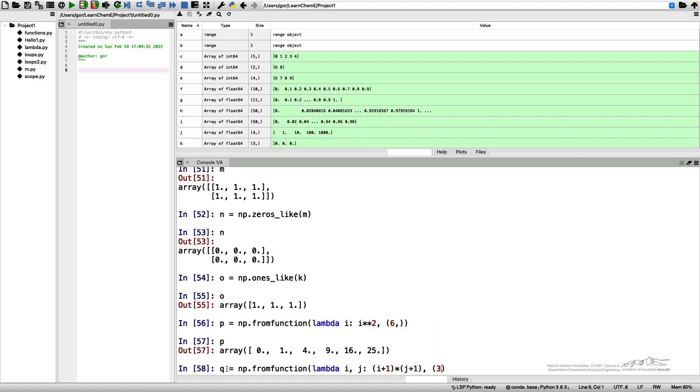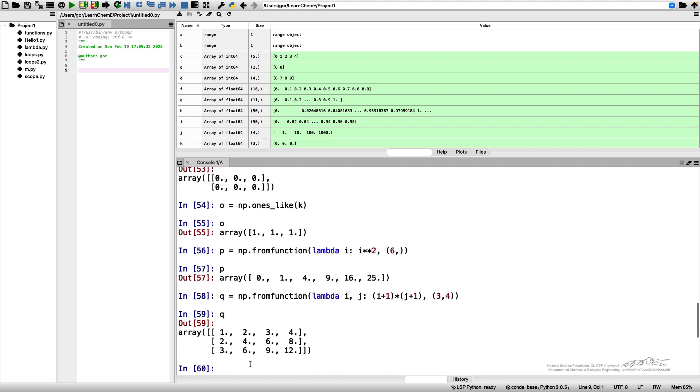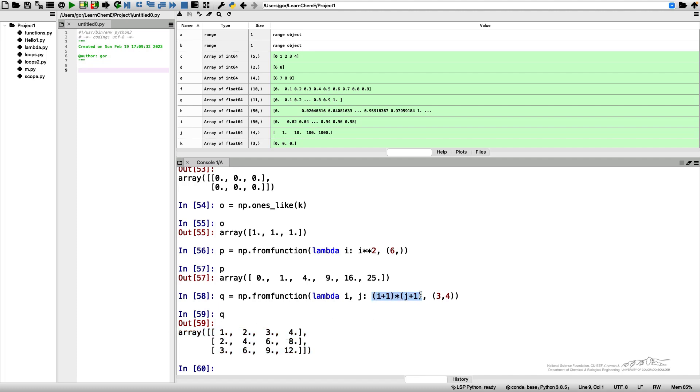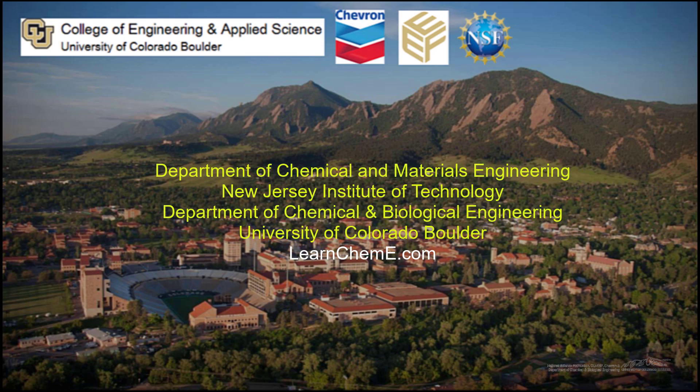The shape I'm going to use would be three by four. If I print q now, I will get this two-dimensional array calculated using this formula.